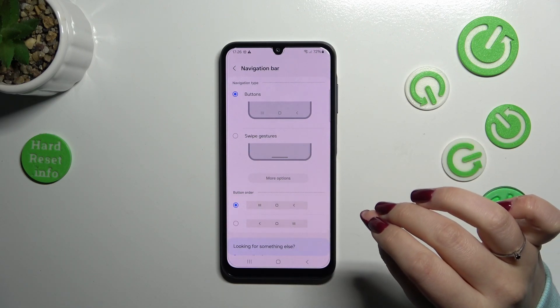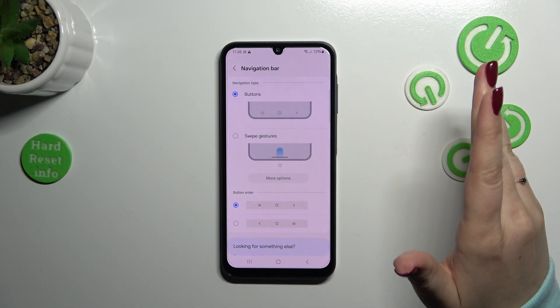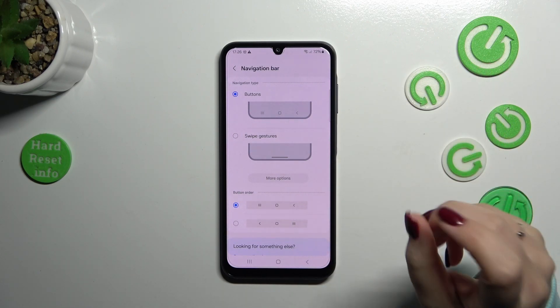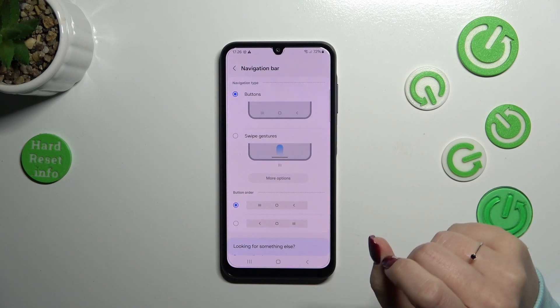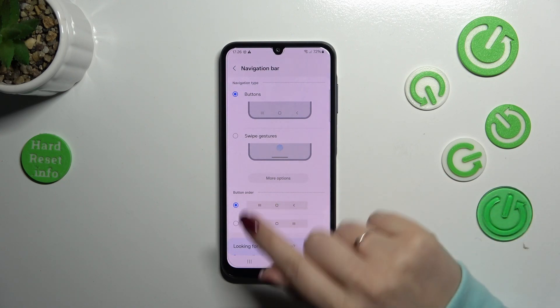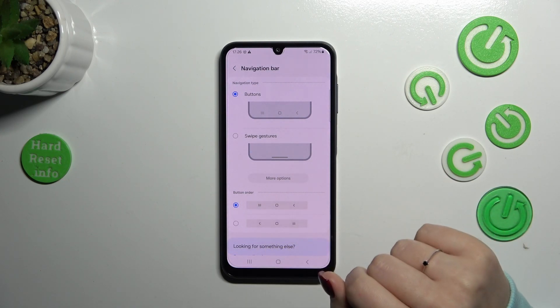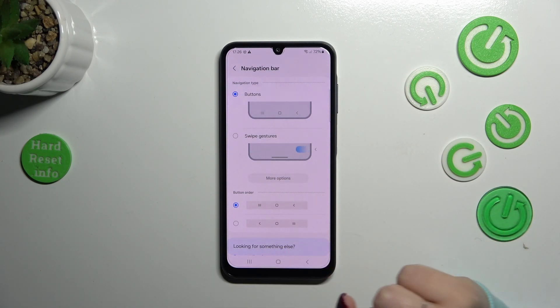Before we set the gestures, a quick disclaimer: if you decide that you want to stick with the buttons, here you can customize them. As you can see, you can reorder the back button and the recents.